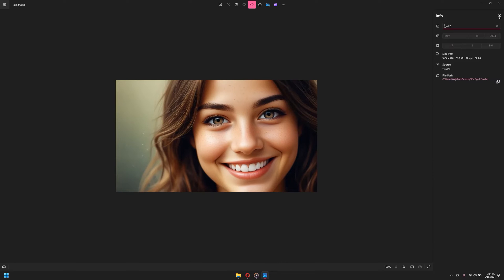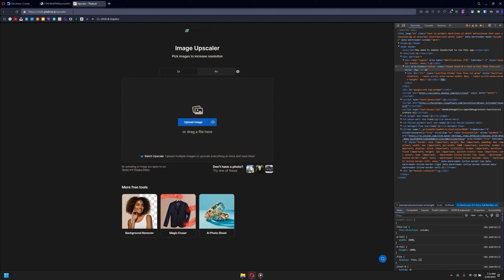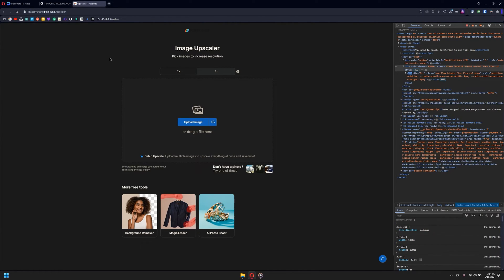So what you would do is try to upscale this with high details. Now open up the browser - the link will be in the description - and open create.pixelcut.ai. Now this is kind of free; it allows you to upscale images twice for absolutely free.